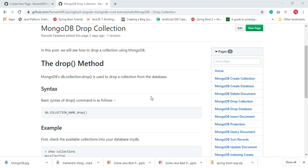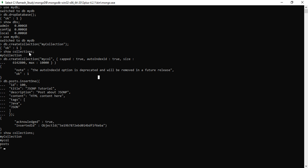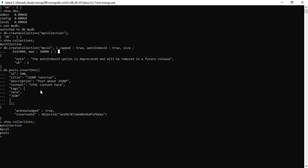Welcome to the MongoDB tutorial. In this video we'll see how to drop a collection in MongoDB. In a previous video I showed you how to create a collection with different scenarios — how to create a collection by passing a collection name, as well as by passing a collection name with some options, and also how MongoDB will create a collection automatically whenever we try to insert a document into a collection.